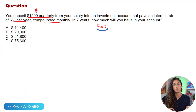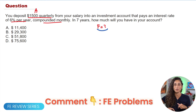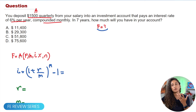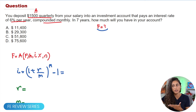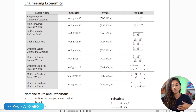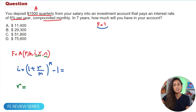If you find this problem helpful, please like and subscribe. Now, the equation we'll use for the future value is F = A × (F/A, i%, n), where the F/A symbol comes from the first page of the Engineering Economics section in the reference handbook. From the table, we convert A to F using that symbol. The next step is finding the effective interest rate and n.